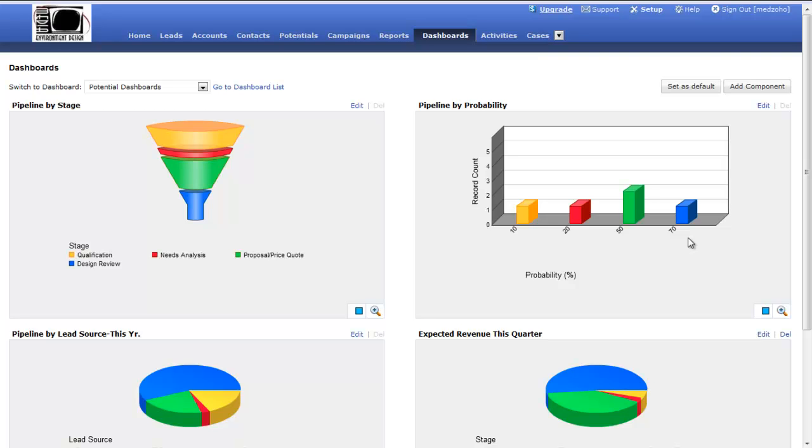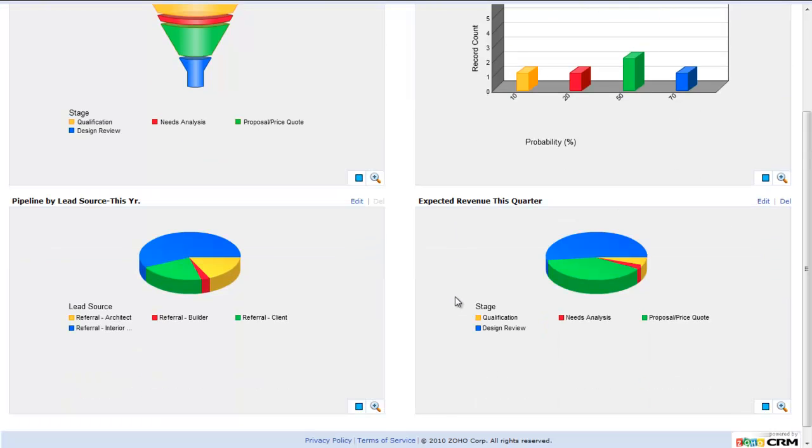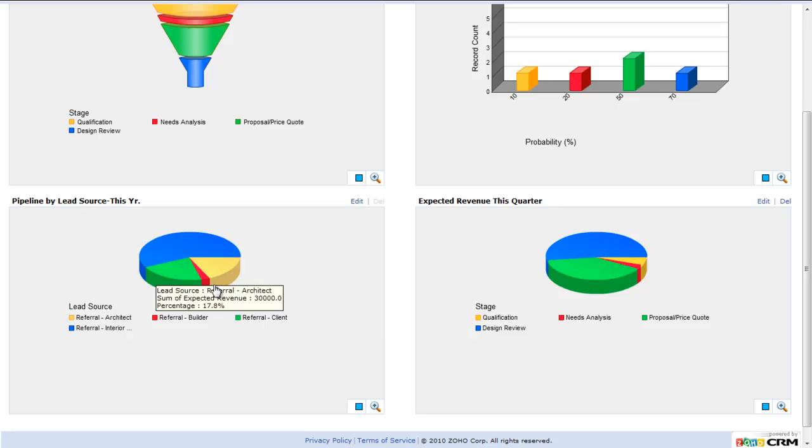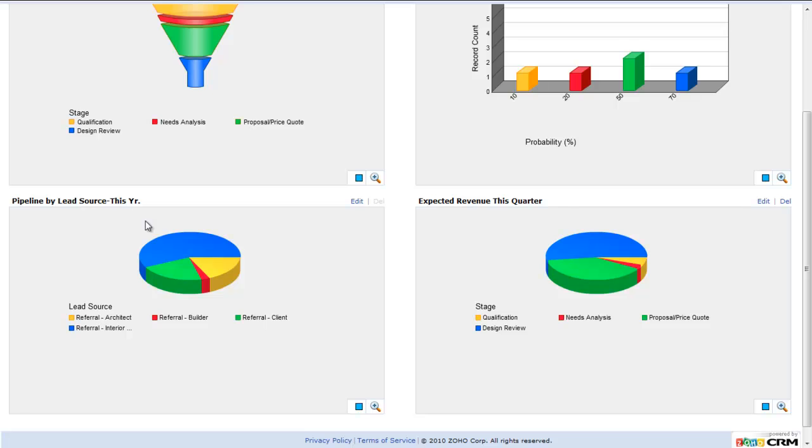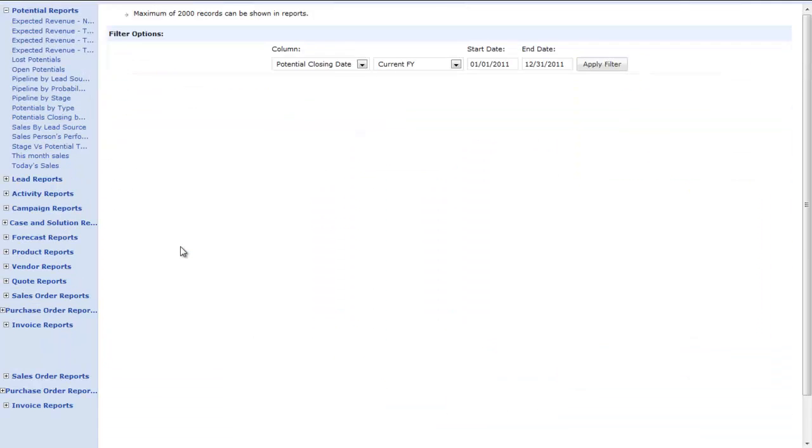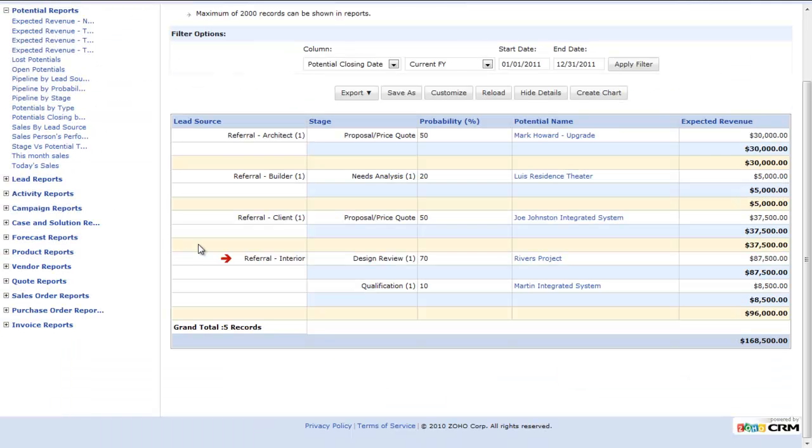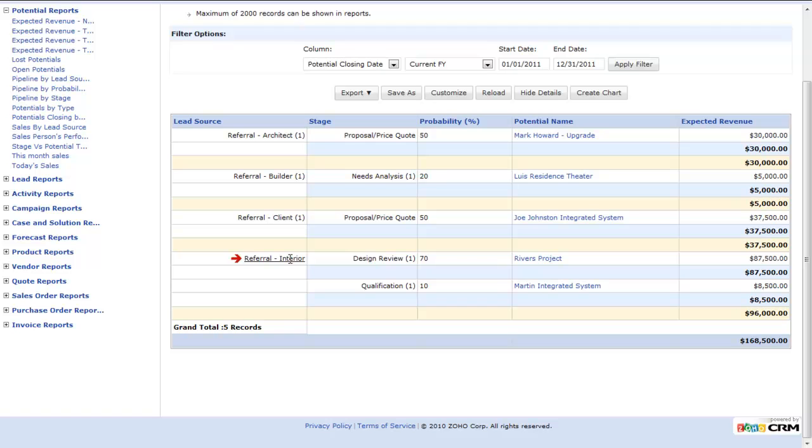One last thing I want to show you about these dashboard graphs is how quickly and easily I can drill down on this information to something more specific. For example, if I want to look at my referrals that I'm getting from interior designers this year, I come to this particular dashboard component and I can double click on that section. I double clicked on the blue area, which correlated to interior designers. Now it brought me here to its source report. I can see referral from interior designers. I have one project in design review. It's the Rivers project.